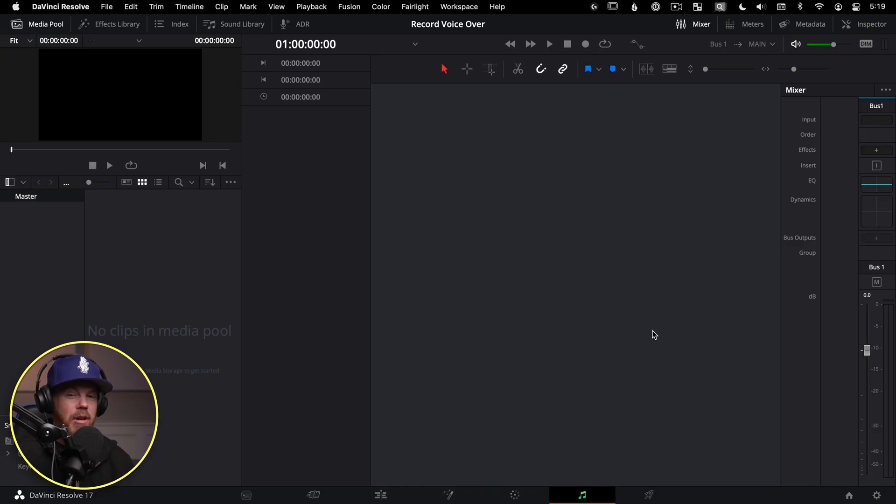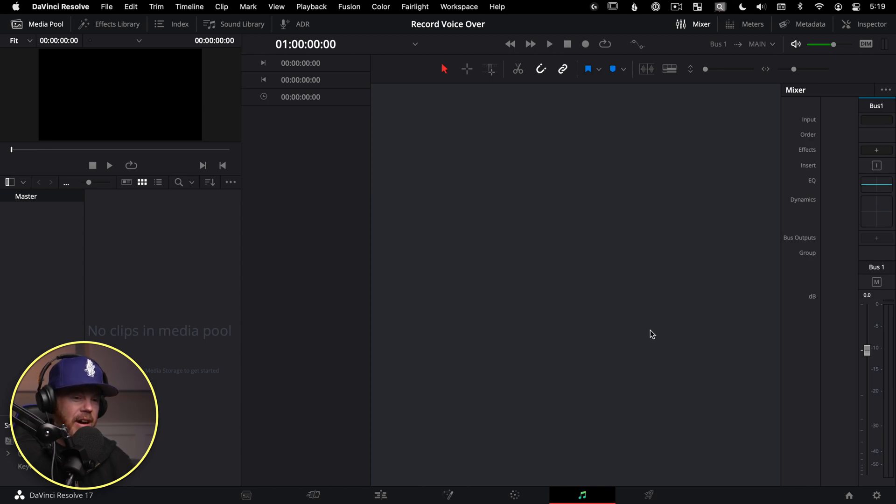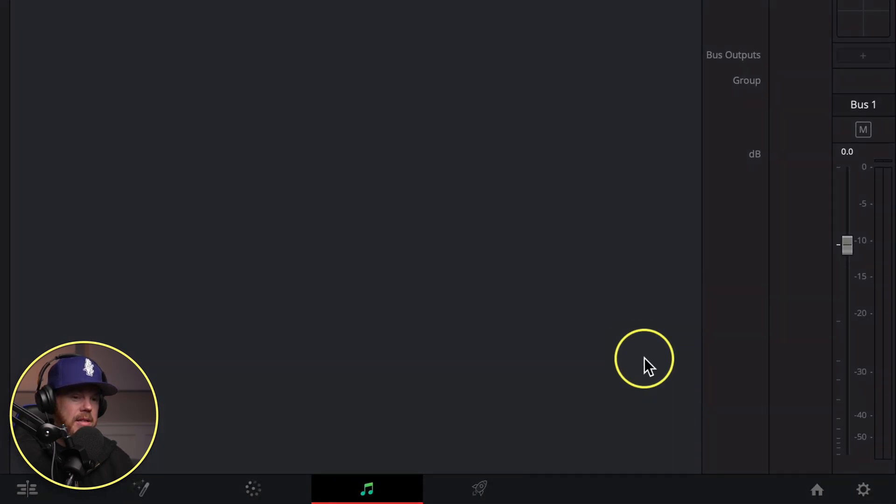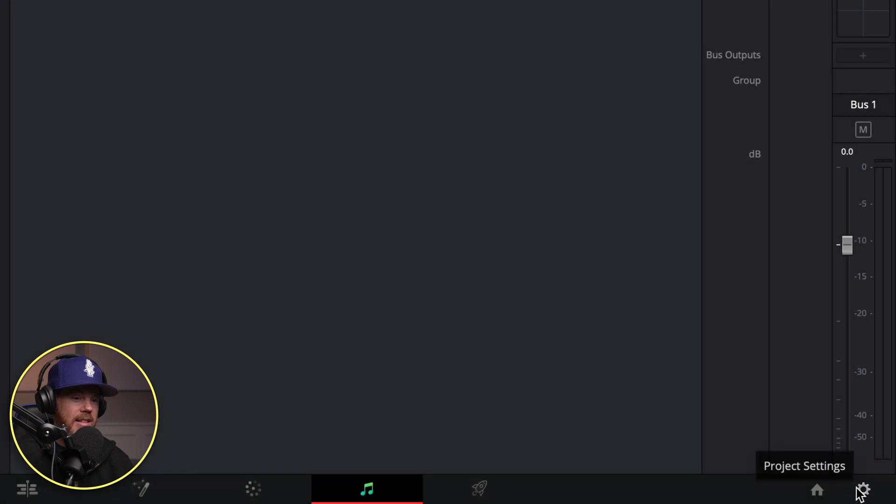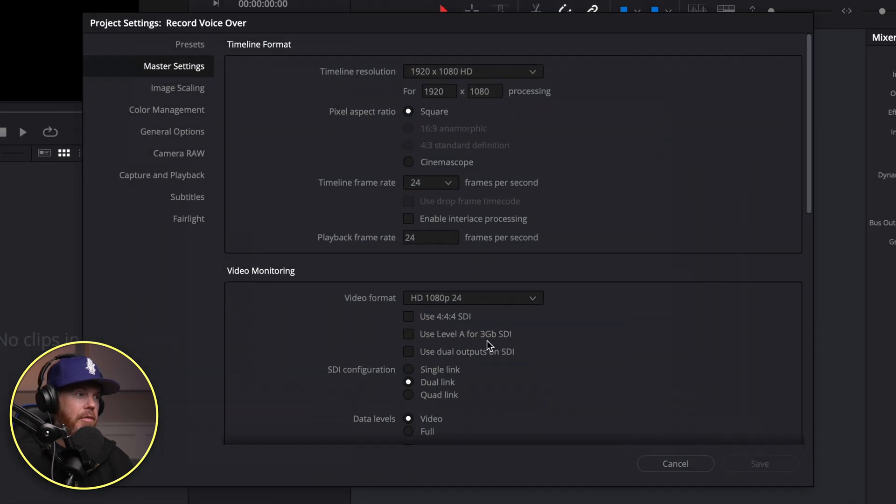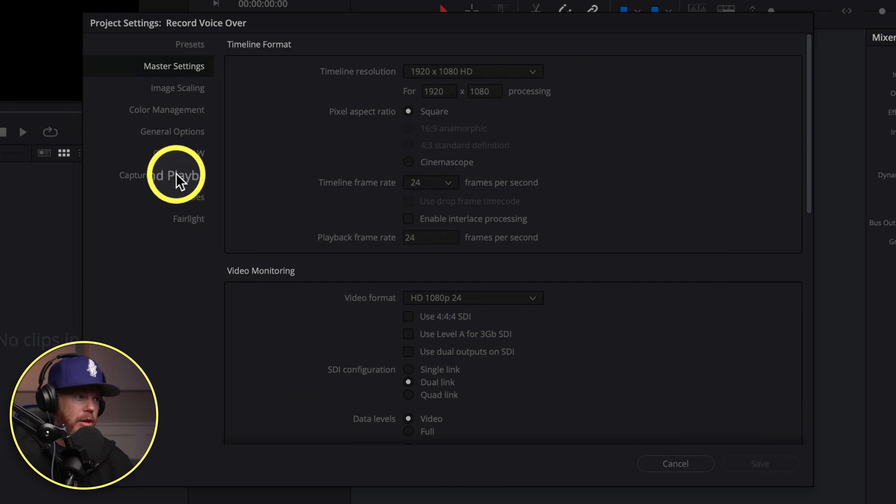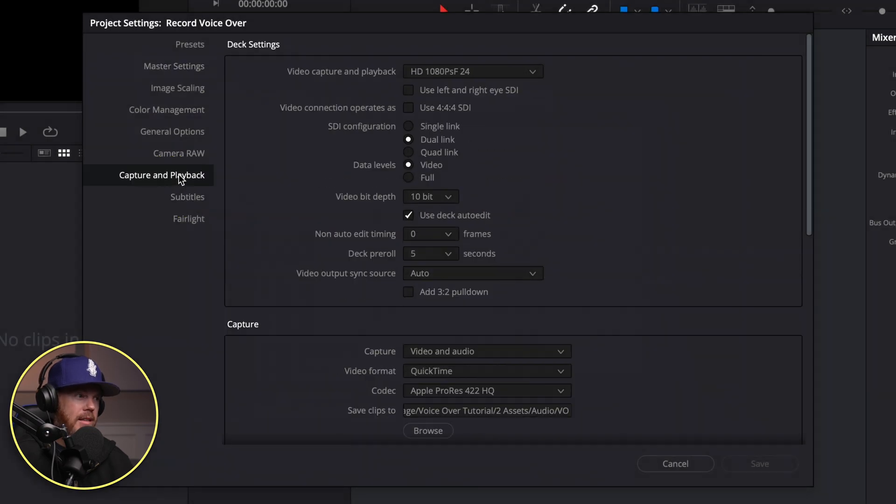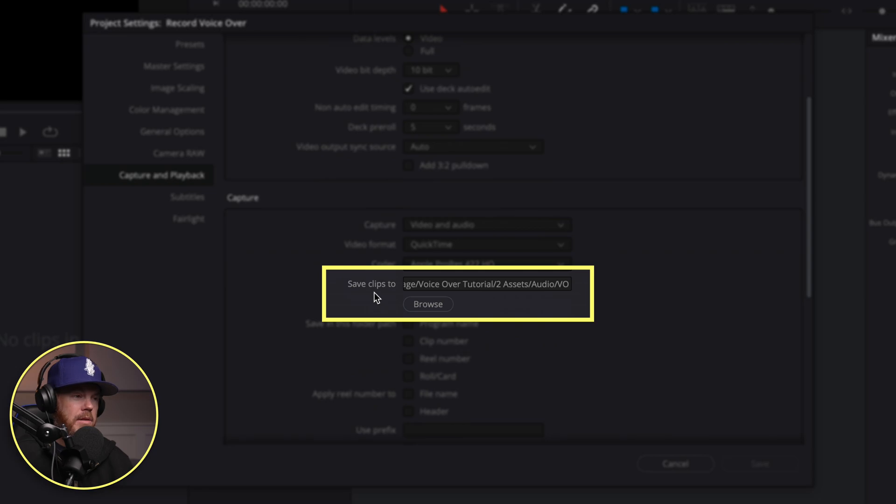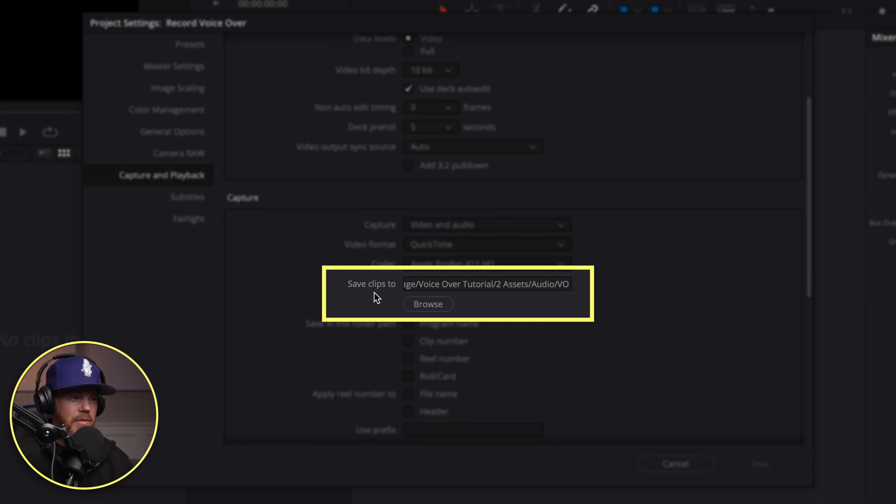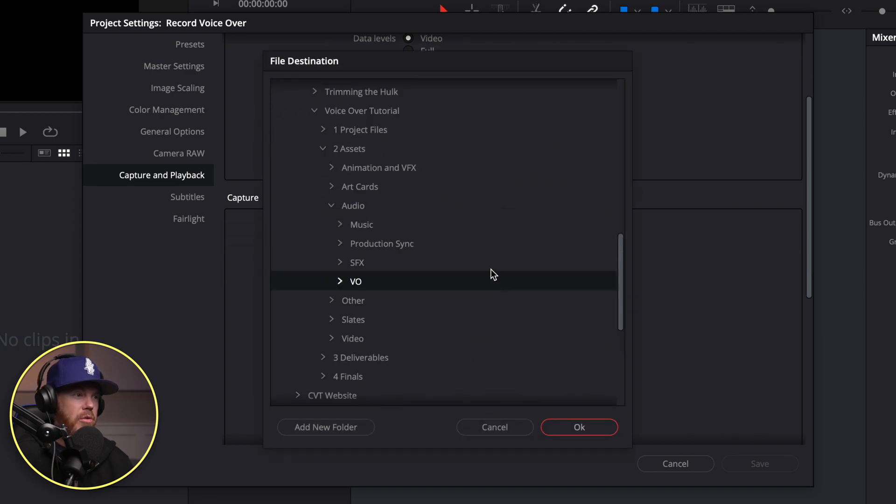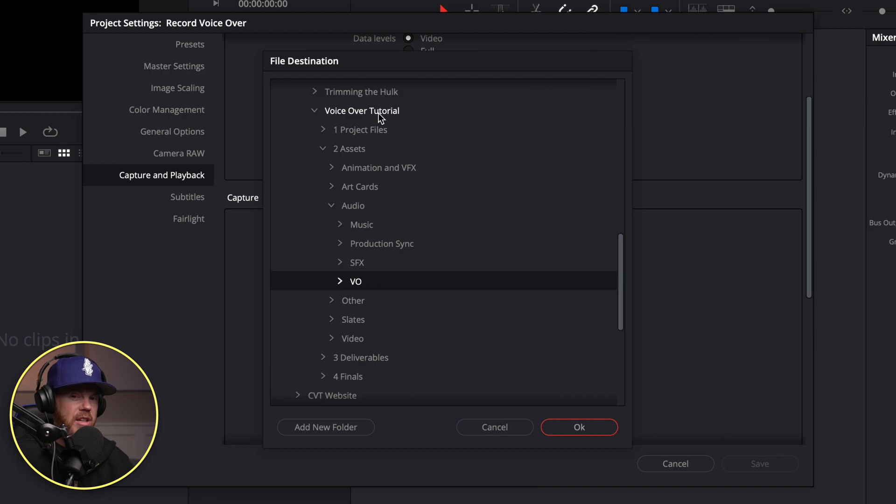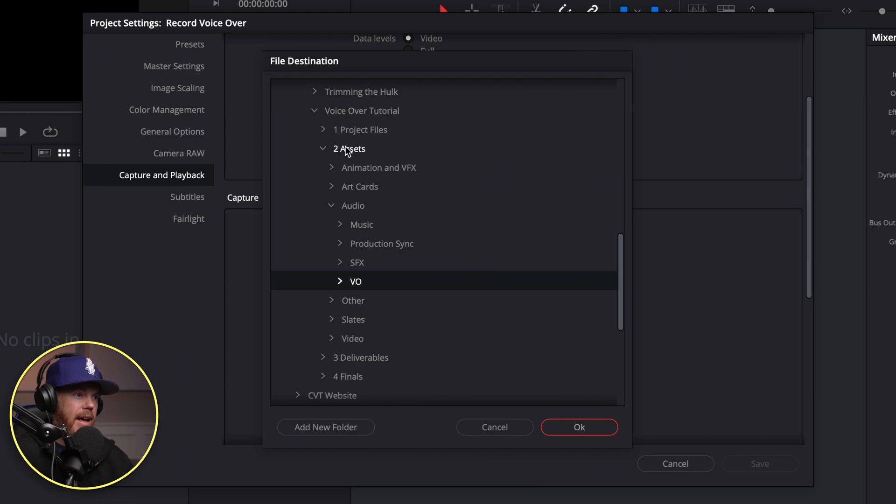Now another setup thing you want to do is make sure you understand where you're actually writing your voiceover files to on your hard drive. To find that, you go down to this little project settings cog down here in the lower right. You click that, and then you can go over to Capture and Playback on the left side there, and then down to Capture. Save Clips to, this section right here, is basically telling you where it's going to be creating those files. If you choose Browse, then you can choose your project folder tree, which is what I suggest you do. If you have a structure that's built specifically for each individual project, we've got assets, audio, and then VO is where I'm going to be placing this.